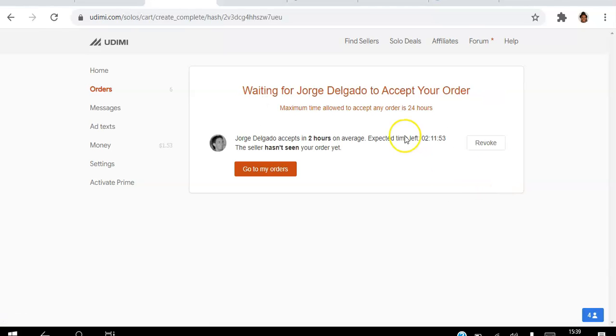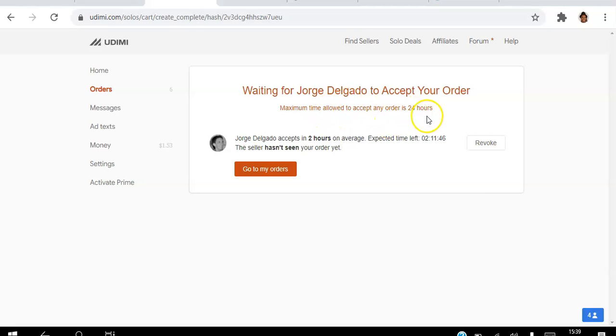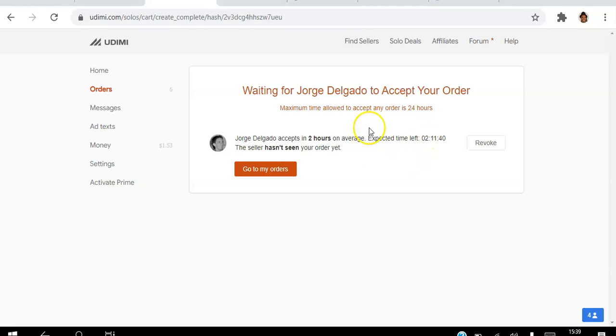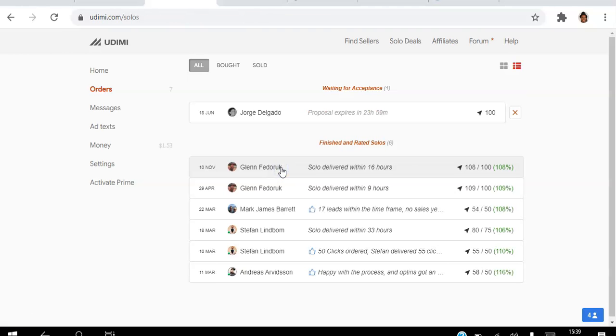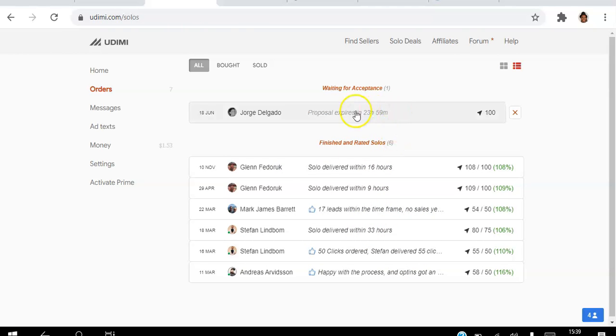What happens now is we have to wait for him to accept the order. Maximum time allowed is 24 hours. He usually gets back within two hours on average, so we have a countdown timer there. He hasn't seen the order yet. You can go to my orders. These are the orders I placed in the past and we'll see how this goes.